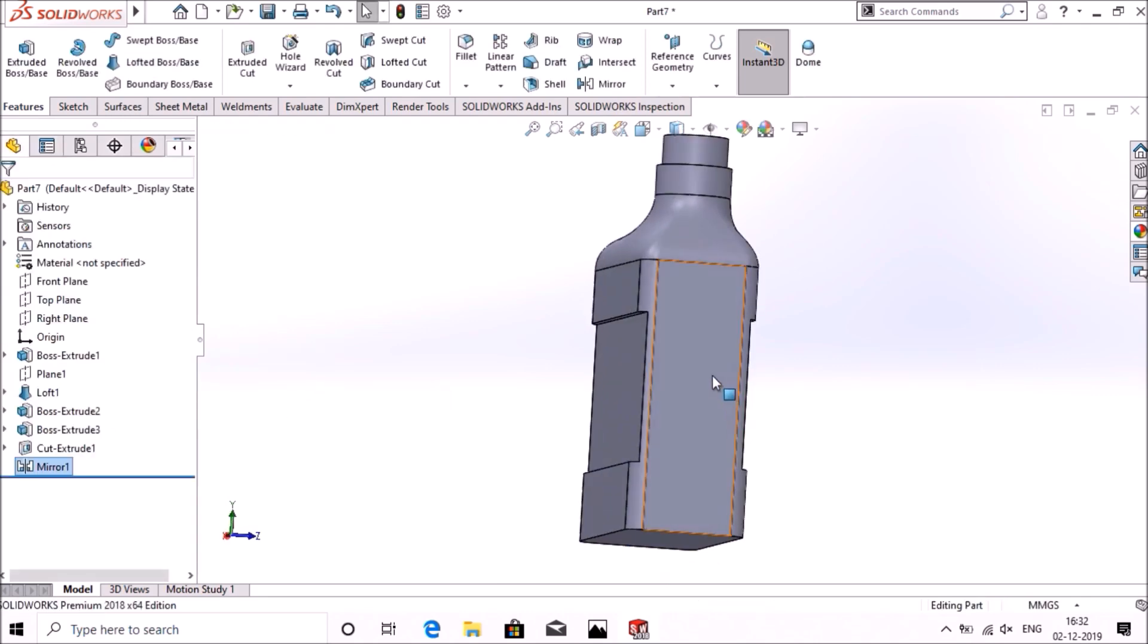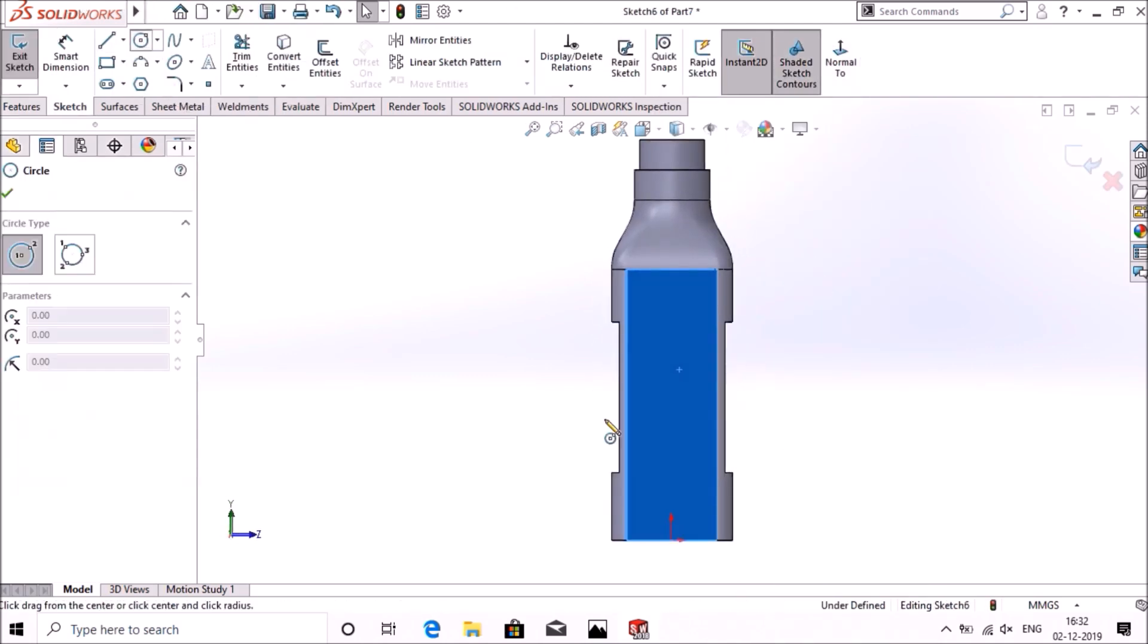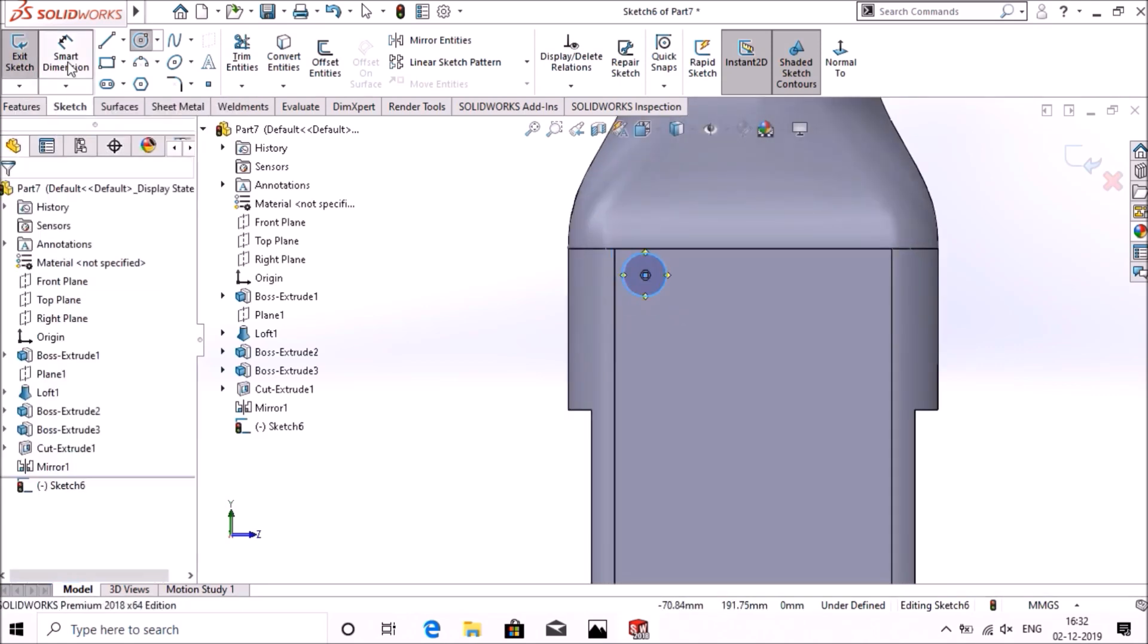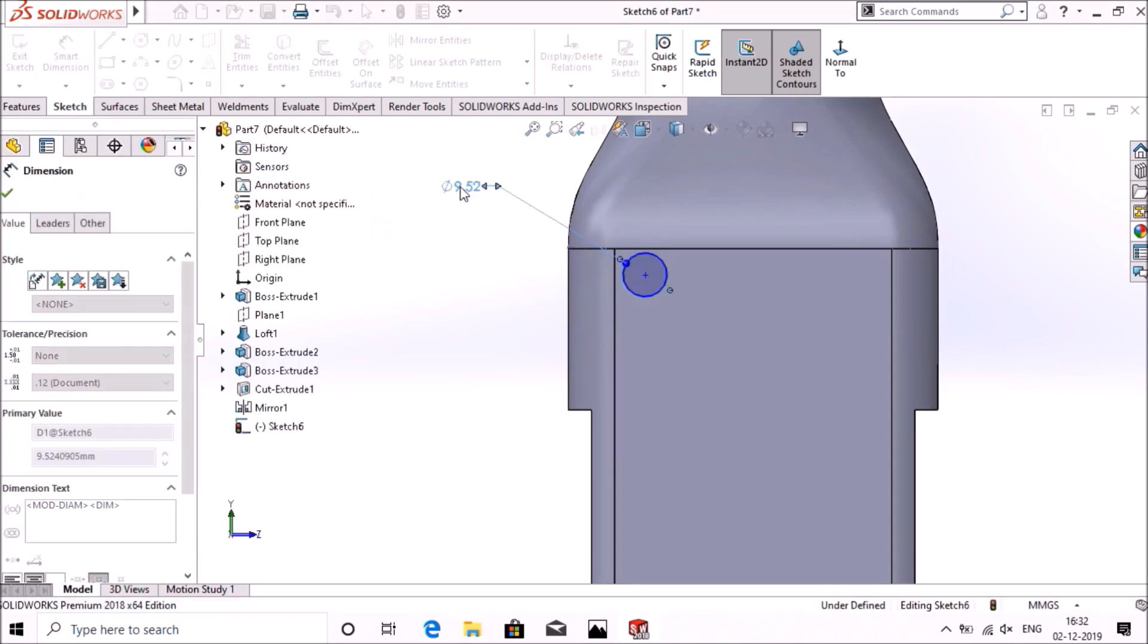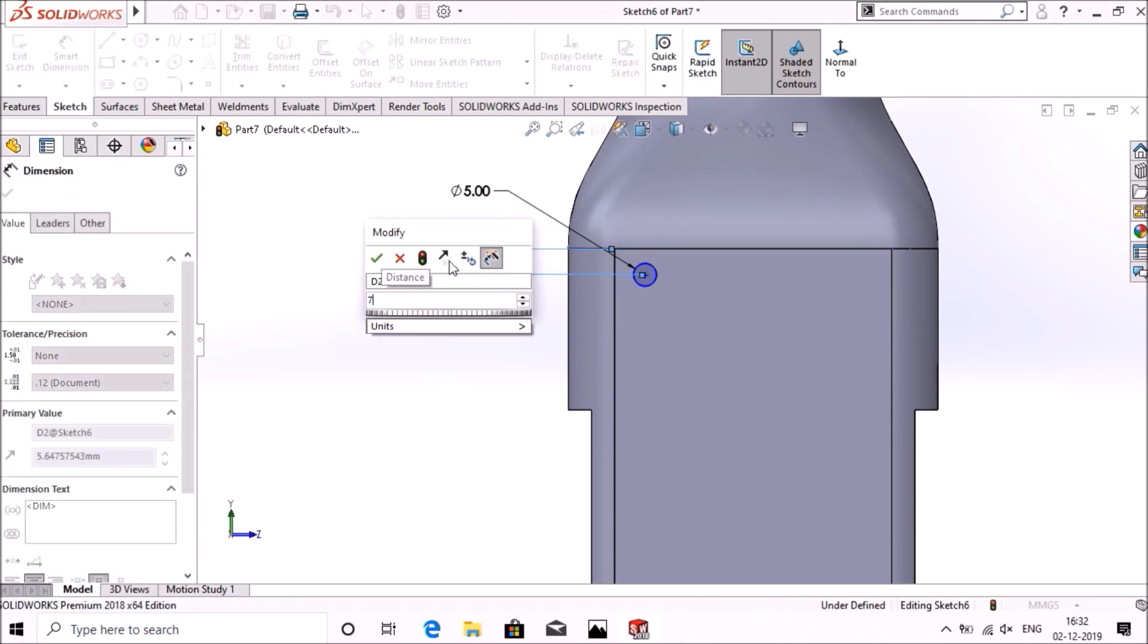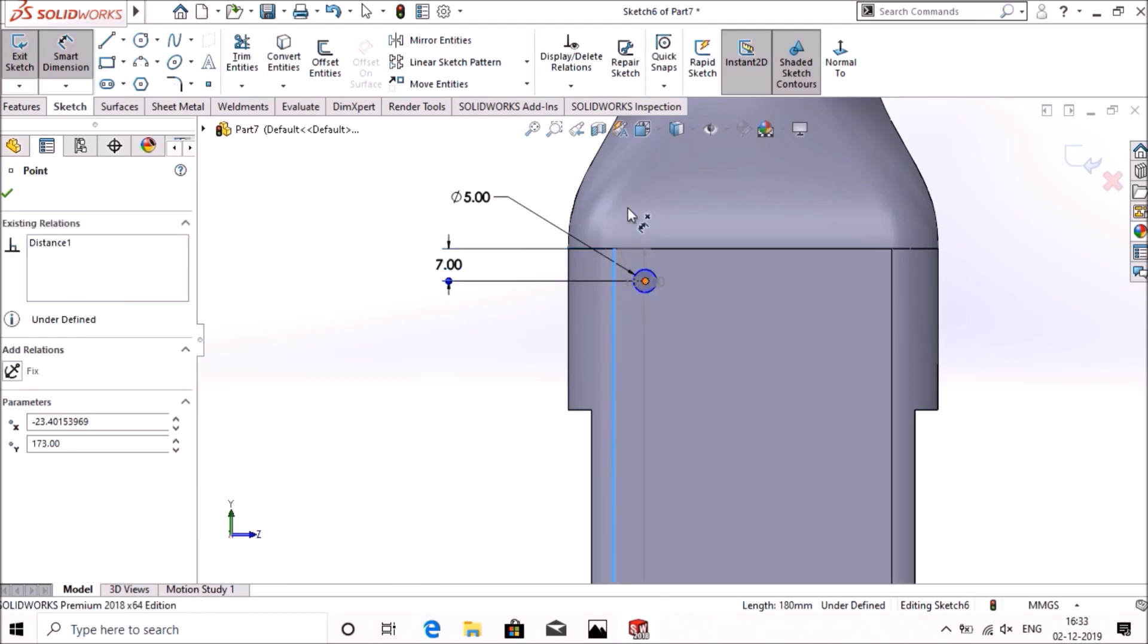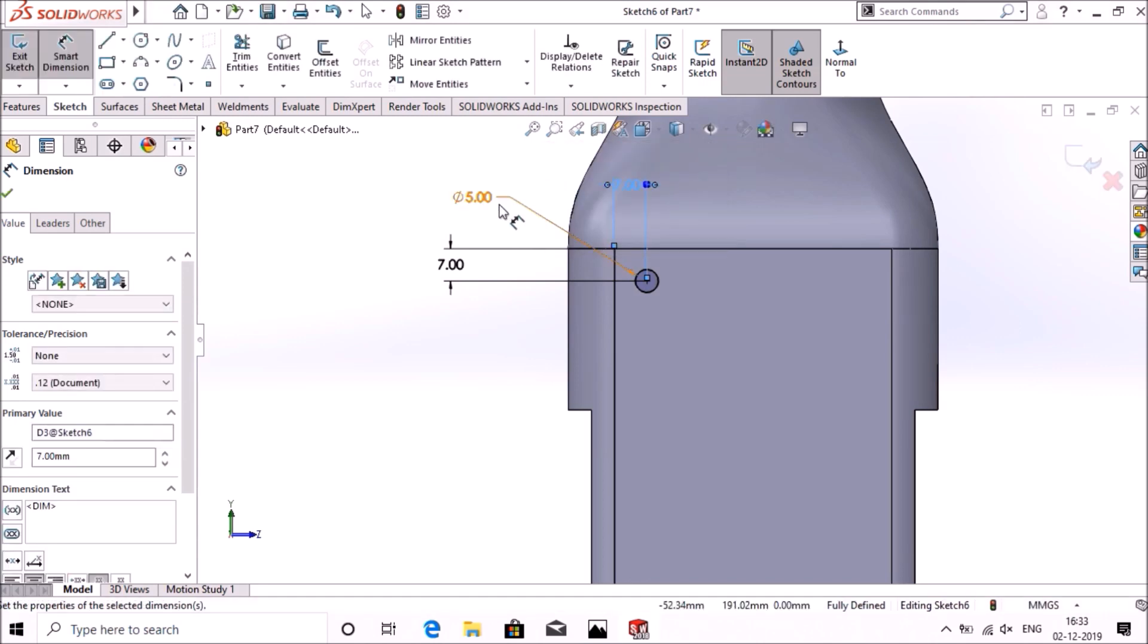Now again select this surface, go to sketch normal, make a circle. Go to dimension, give dimension as 5mm. Adjust this circle from top, 7mm from this horizontal line, again 7mm. Okay.